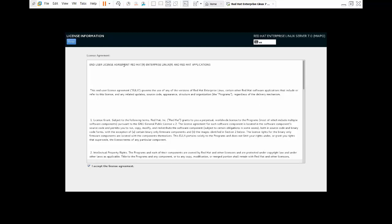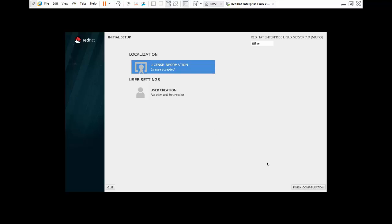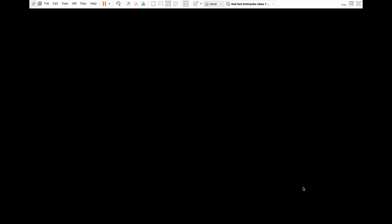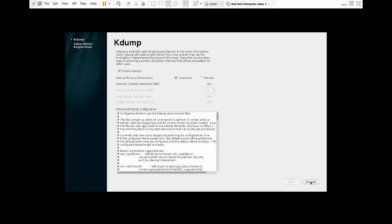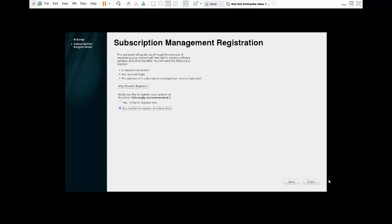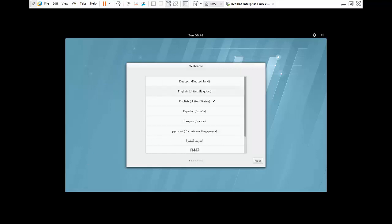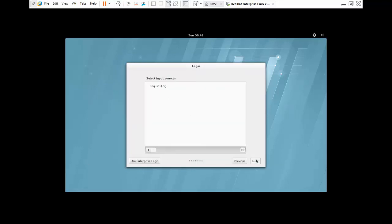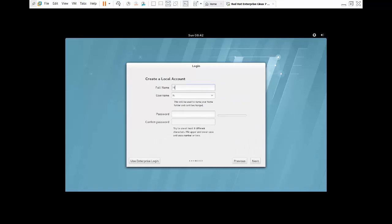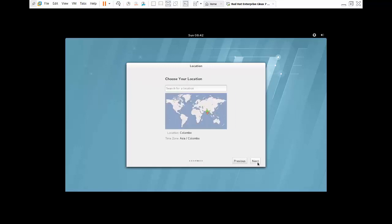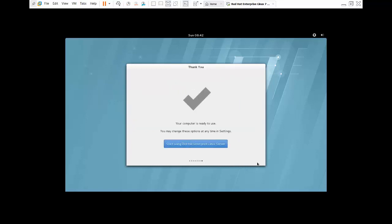Click 'I Accept', then click Done. Click Finish Configuration. Click Forward. Click Finish. Now select United States. Click Next, then Next again. Here, enter your local account name. Type your name or account, click Next, then continue clicking Next until complete.